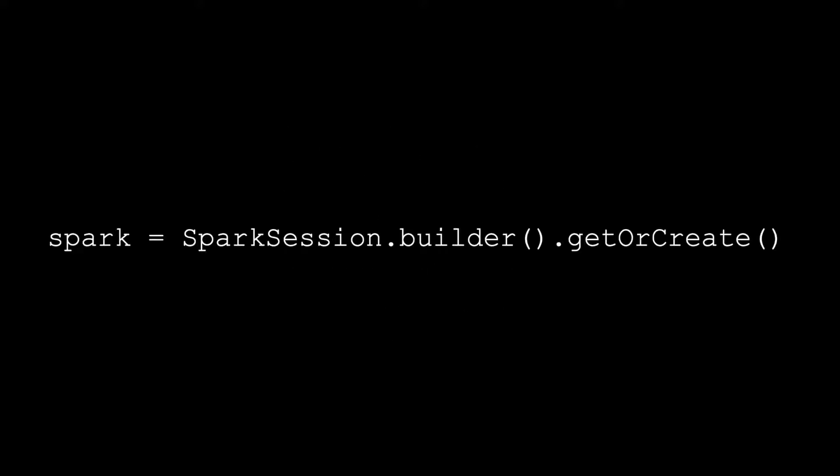In the current release of Spark, the driver program accesses Spark using a Spark Session object. This supersedes the older concept of Spark Context and SQL Context. If you've used Spark Context and SQL Context before, make sure you switch to using the Spark Session.